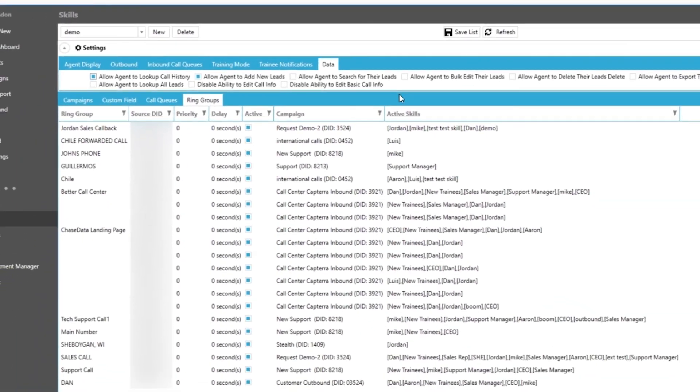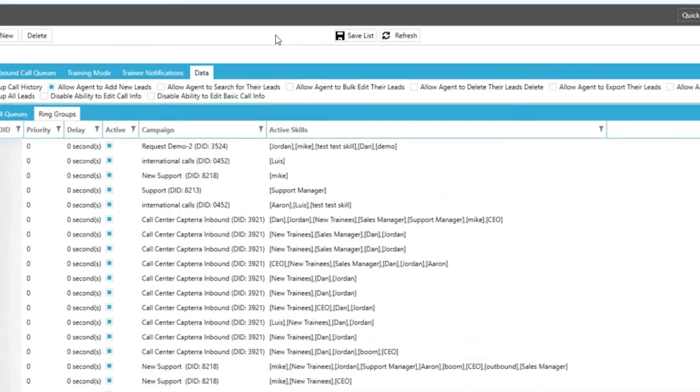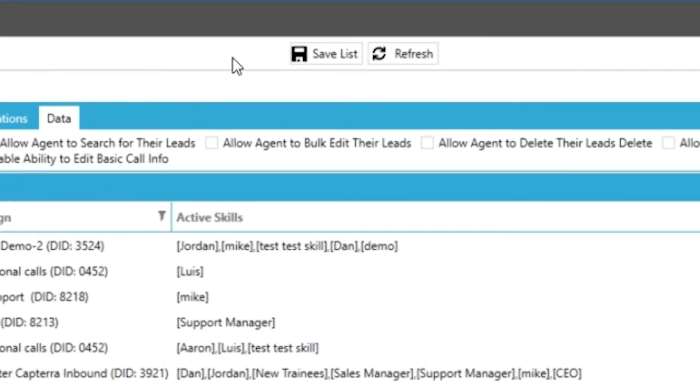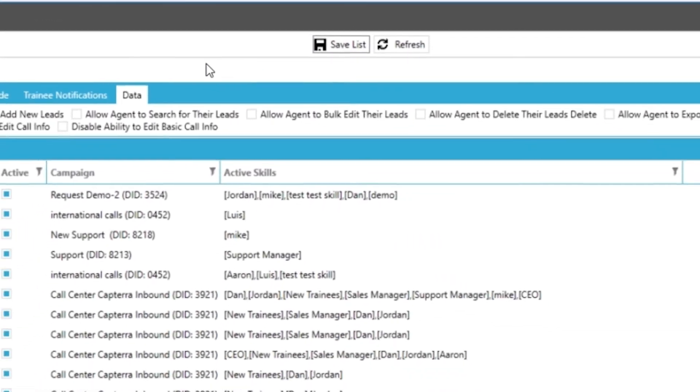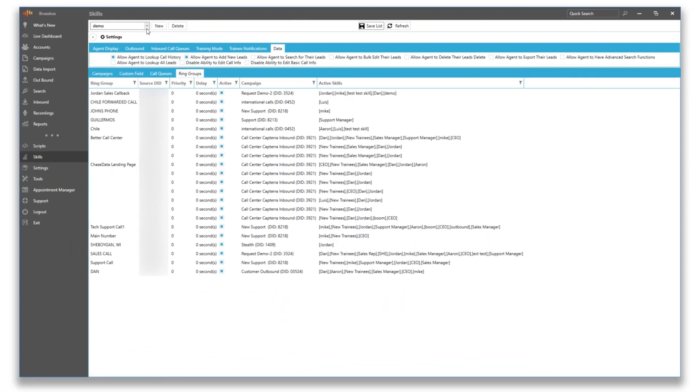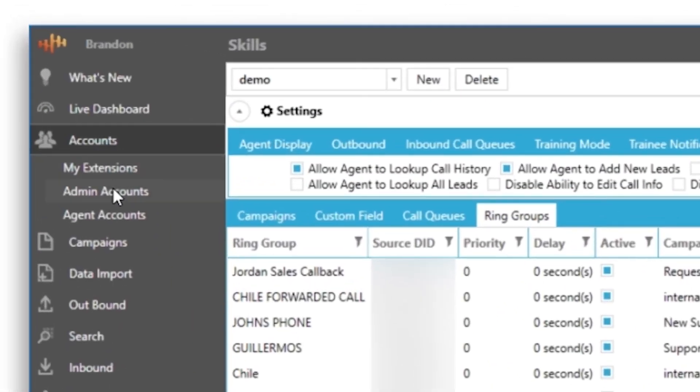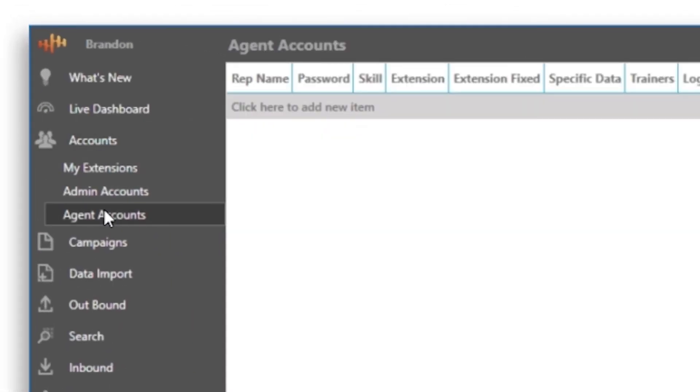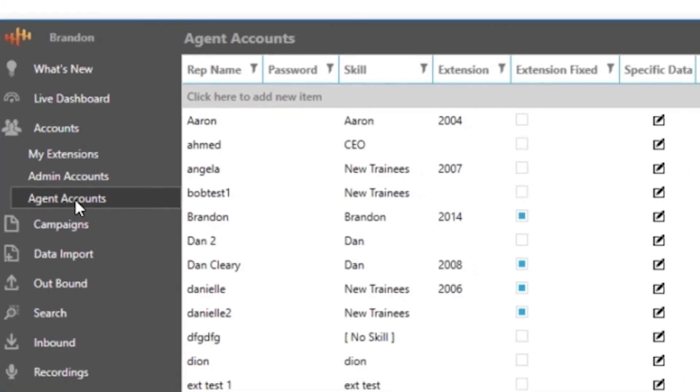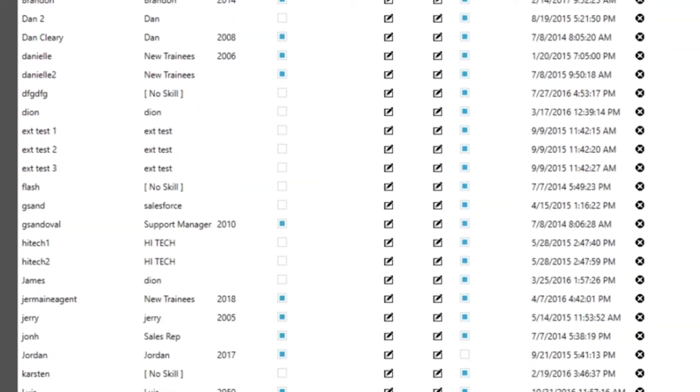So once we have made all of our selections we can click save list at the top of our screen and we have finished creating our new agent skill. All we would have to do is go back into accounts and assign our agent accounts of our choice to this new skill we just have created.